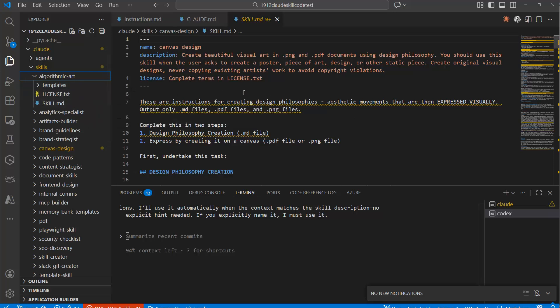So basically that is the structure of this markdown file. It also needs to have the name skill, right? And also this kind of structure. Otherwise, it would not work. And here you can see, this is just an example. This is here the Canvas design skill, which is here part of Claude Code.